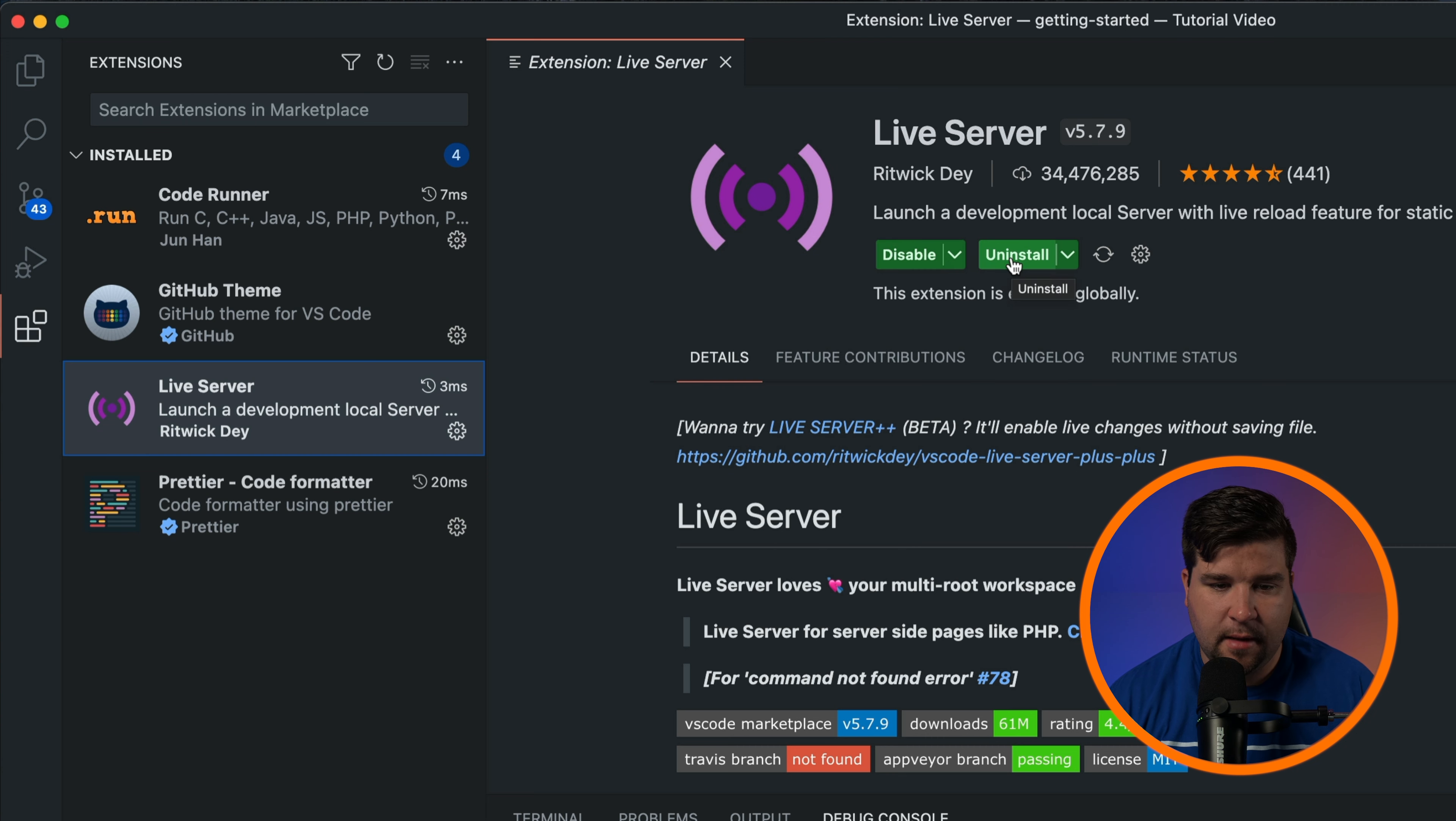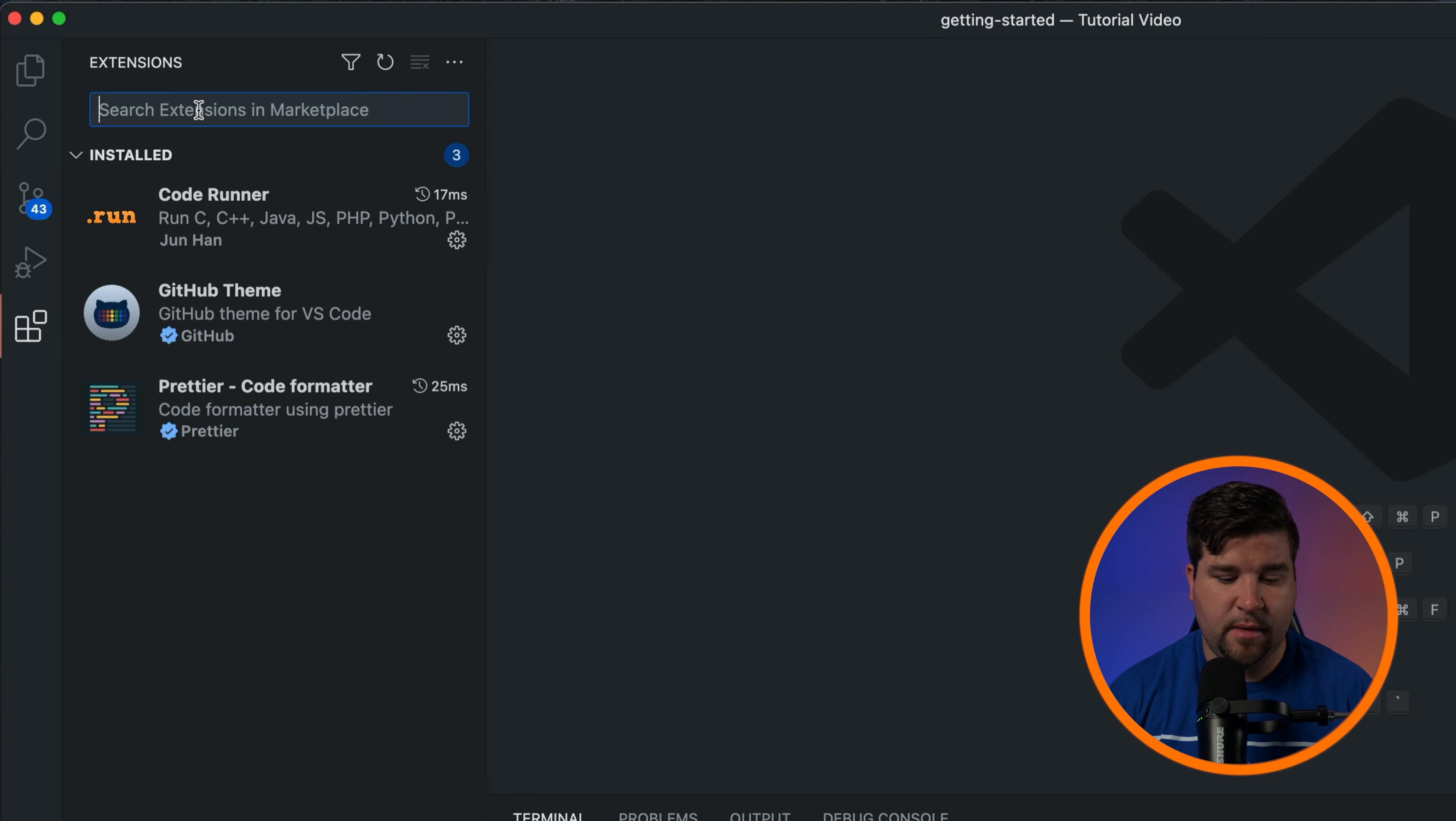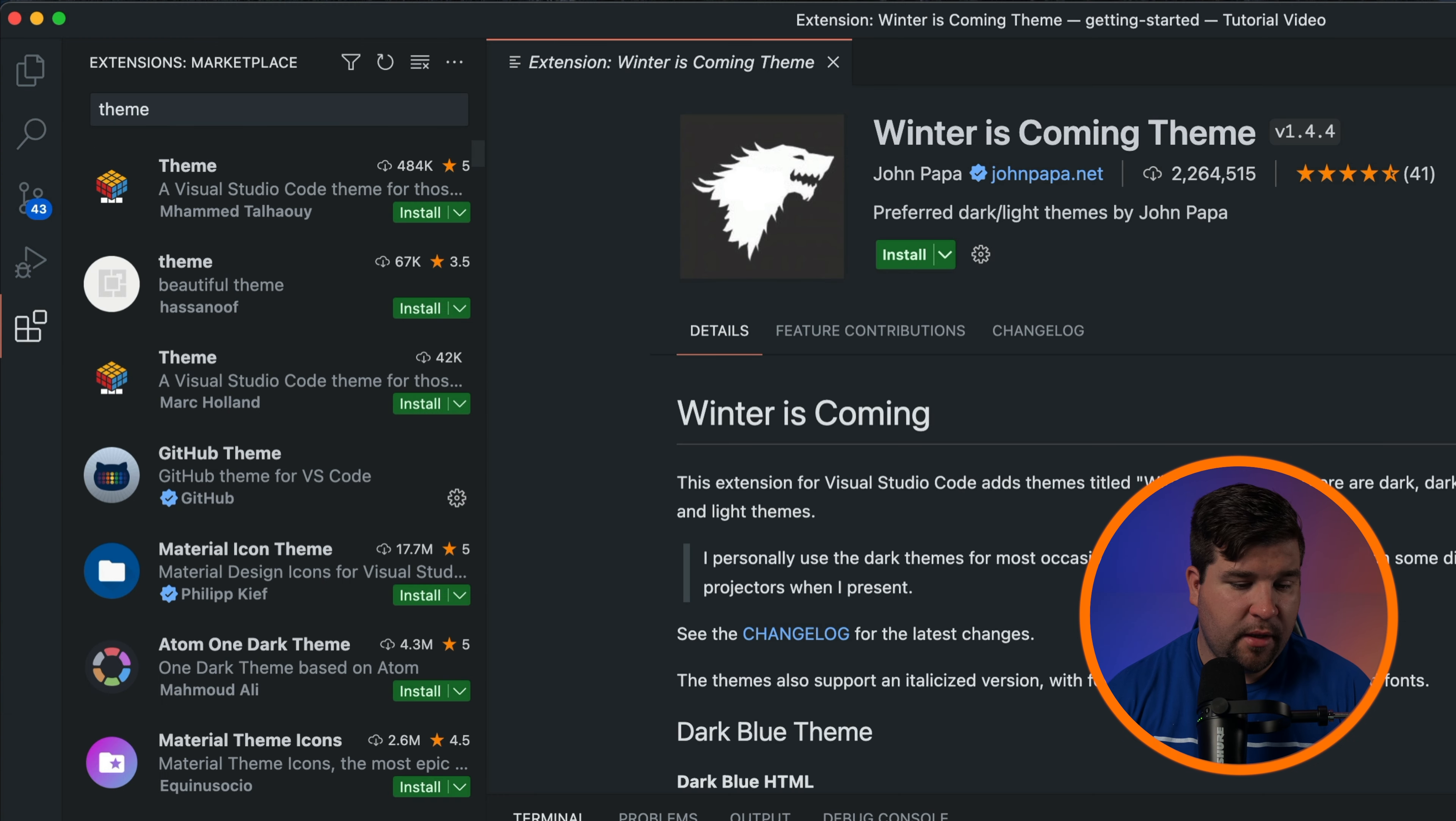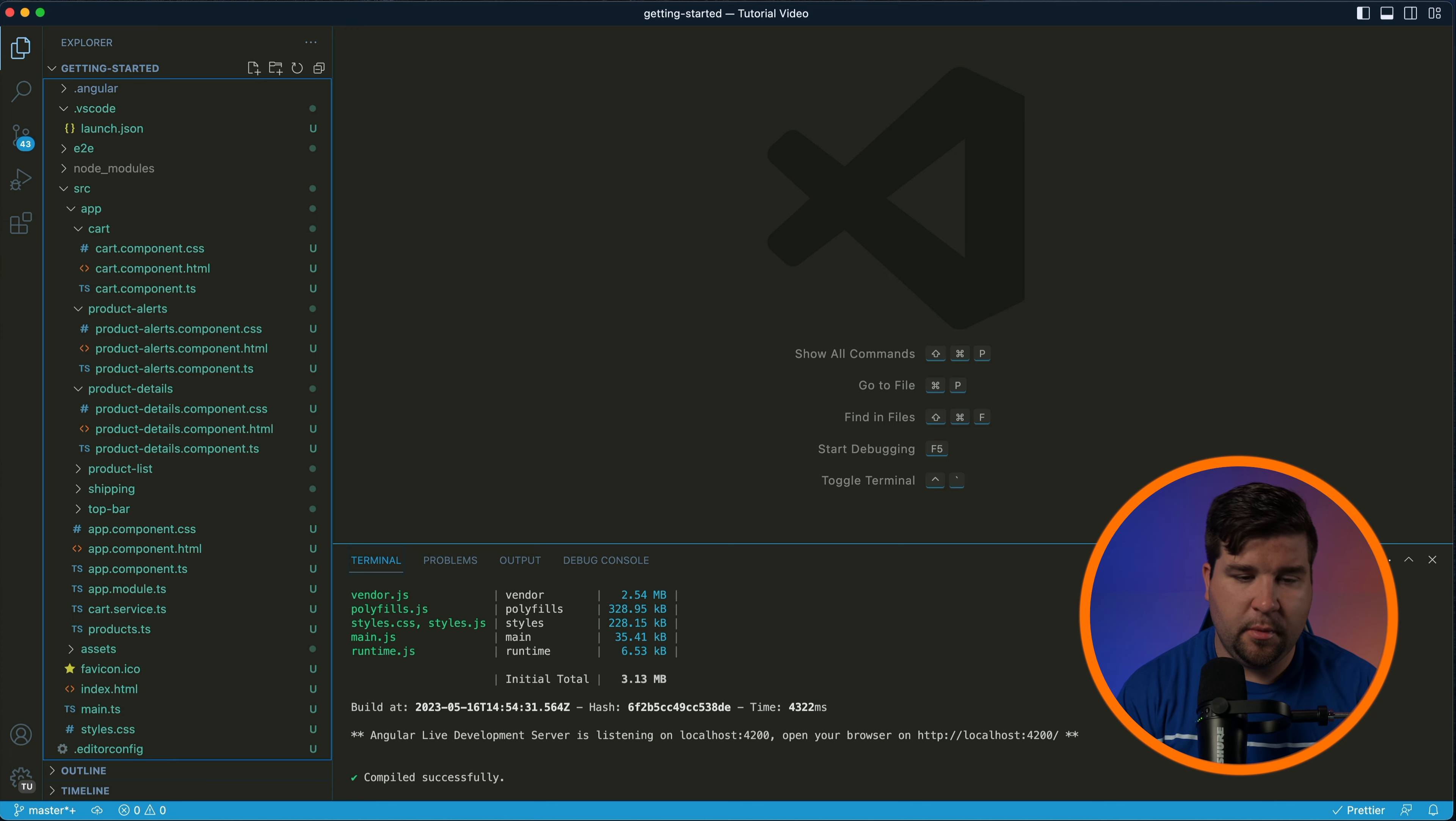Now let's customize the look and feel of VS Code. To change the theme, come back to the extensions panel and type in theme. I'm going to go with this Winter is Coming theme and I'll just click install. Once the theme is installed we can see that it is automatically enabled.